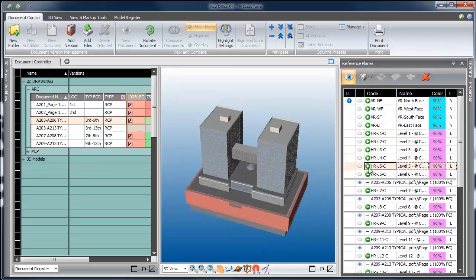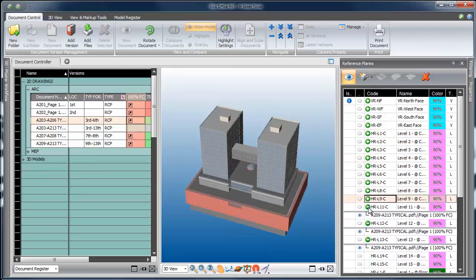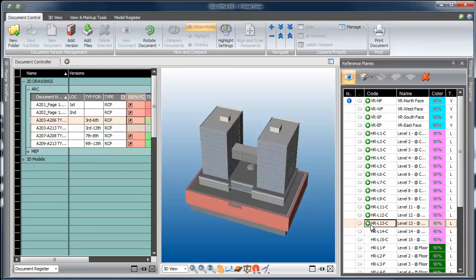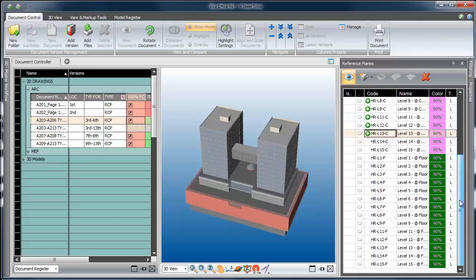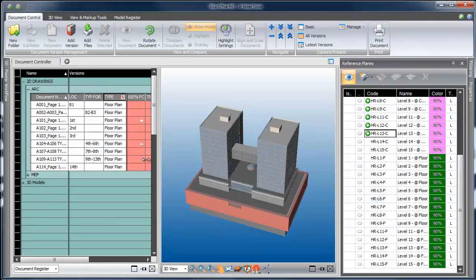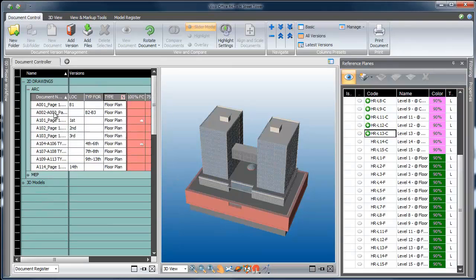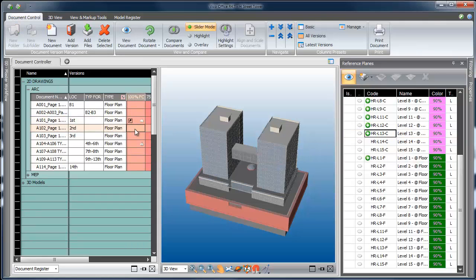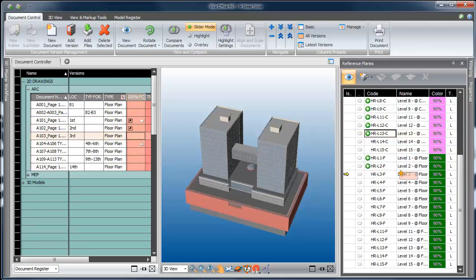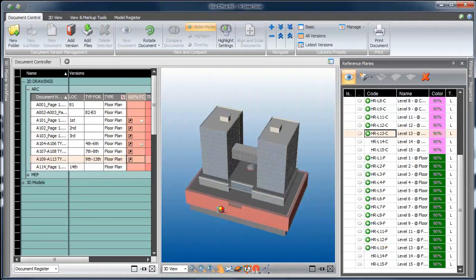Now I'm going to repeat the same process for the floor plan drawings on my project. I can quickly find all the drawings I need by running a filter in the document register for the metadata that I previously created, and then drag and drop onto the reference plane with the corresponding code. Notice that I get a little icon on the document version each time it's been mapped to a new reference plane.